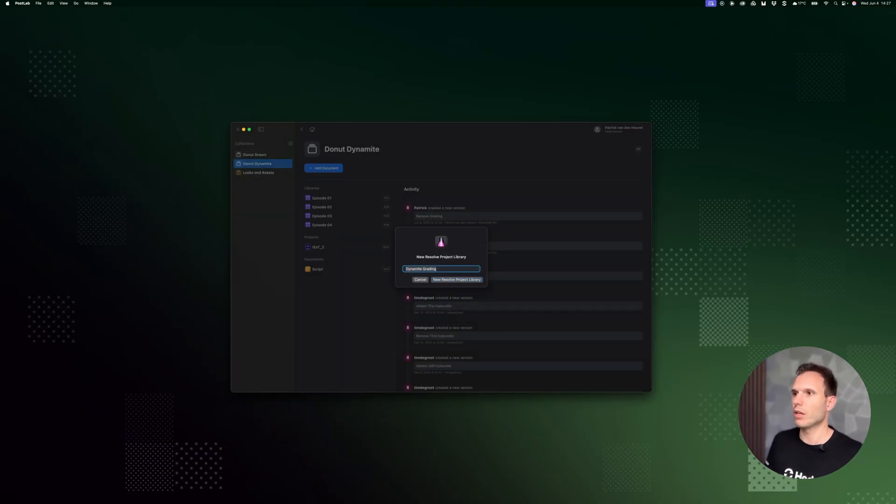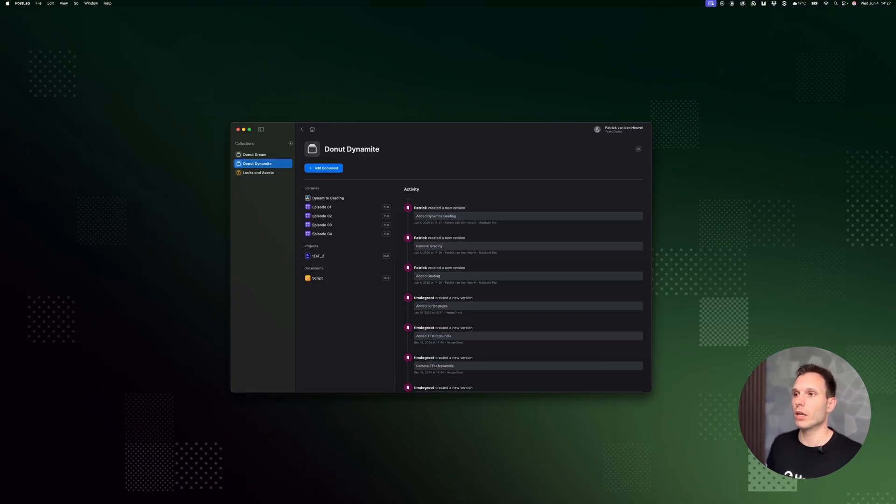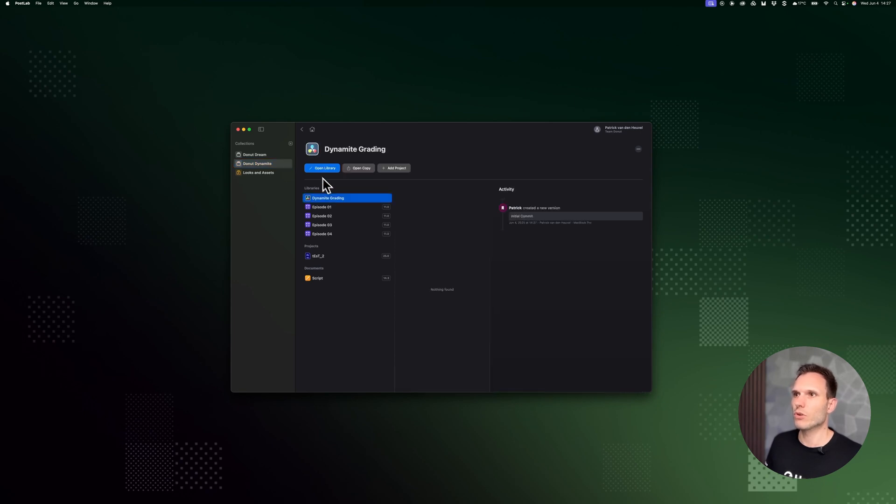And I'll create a library. What PostLab is going to do is create a local library for you which is going to store the projects. So let's open it up.